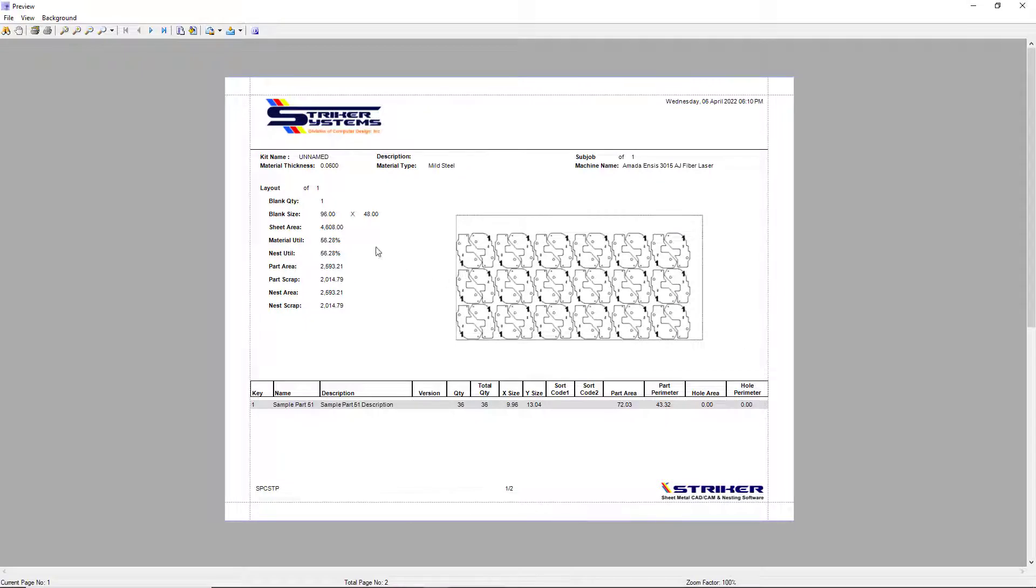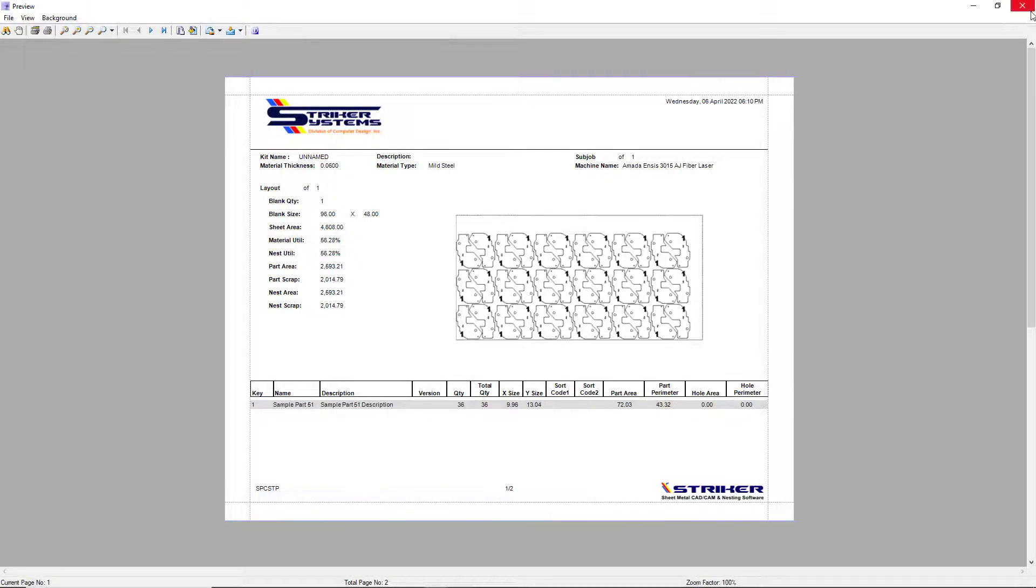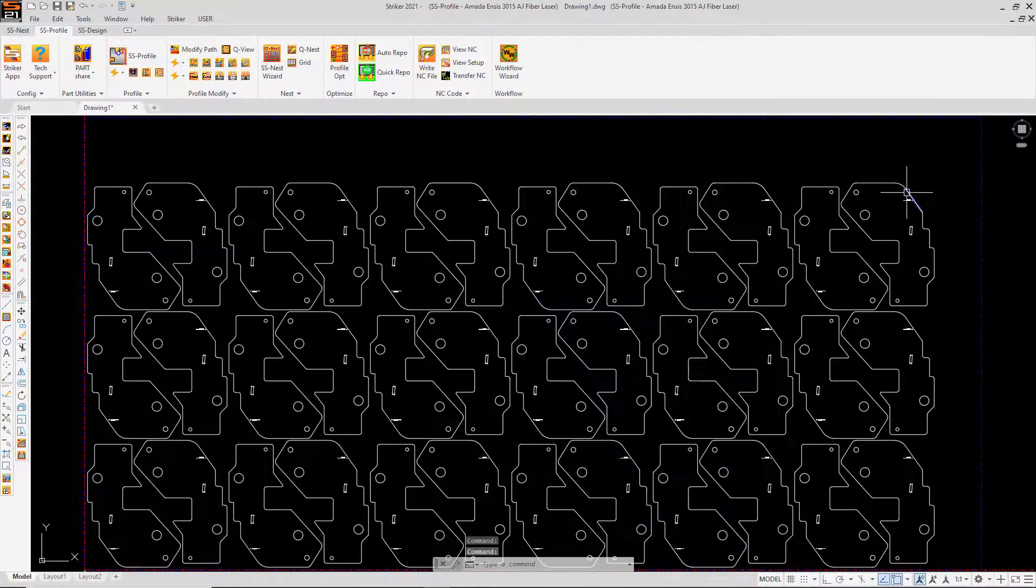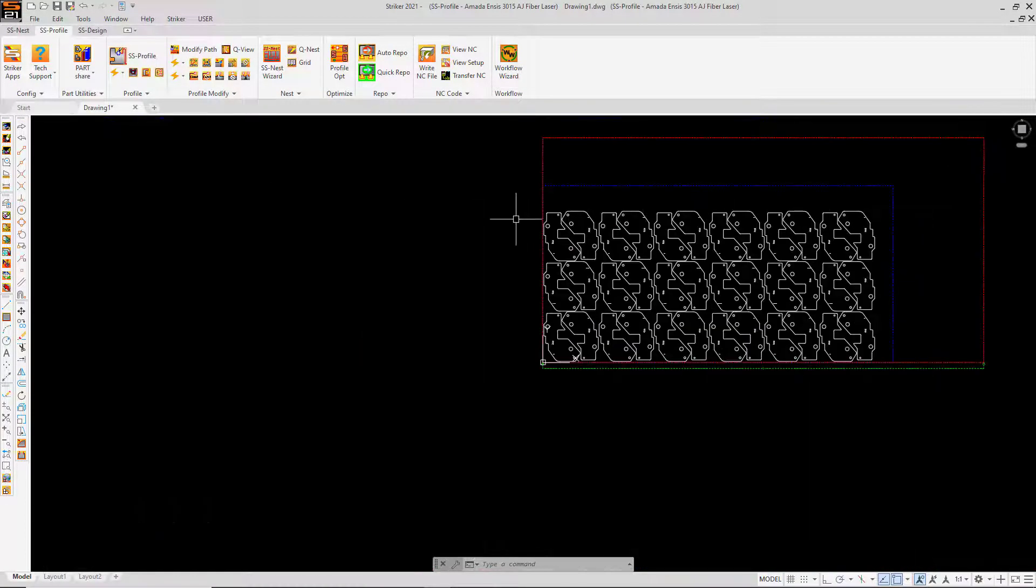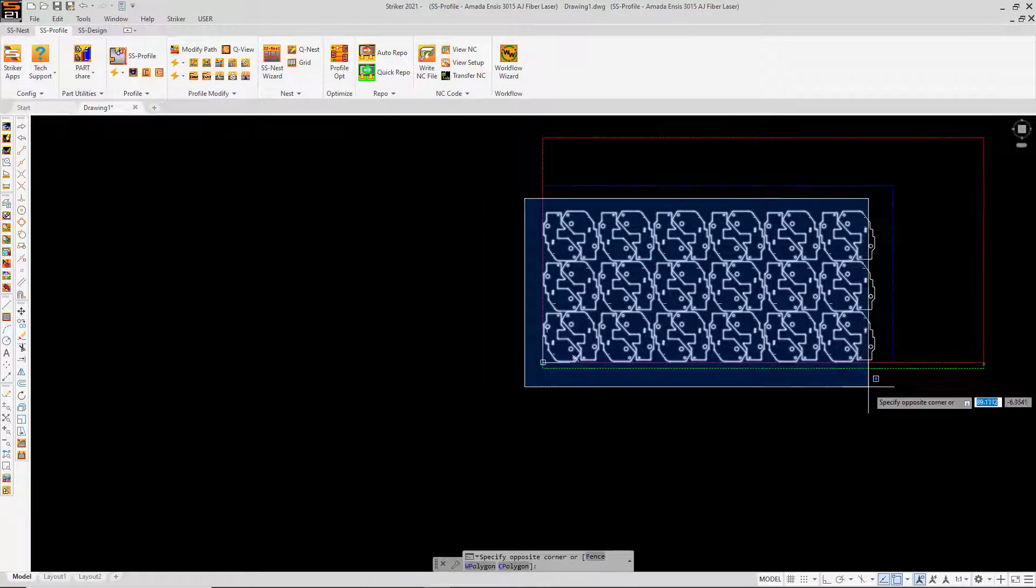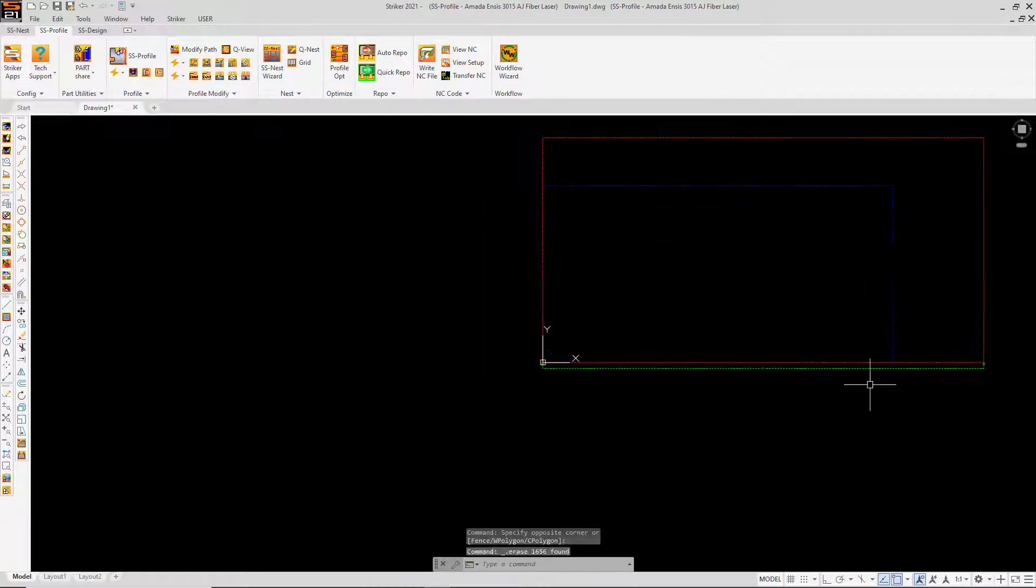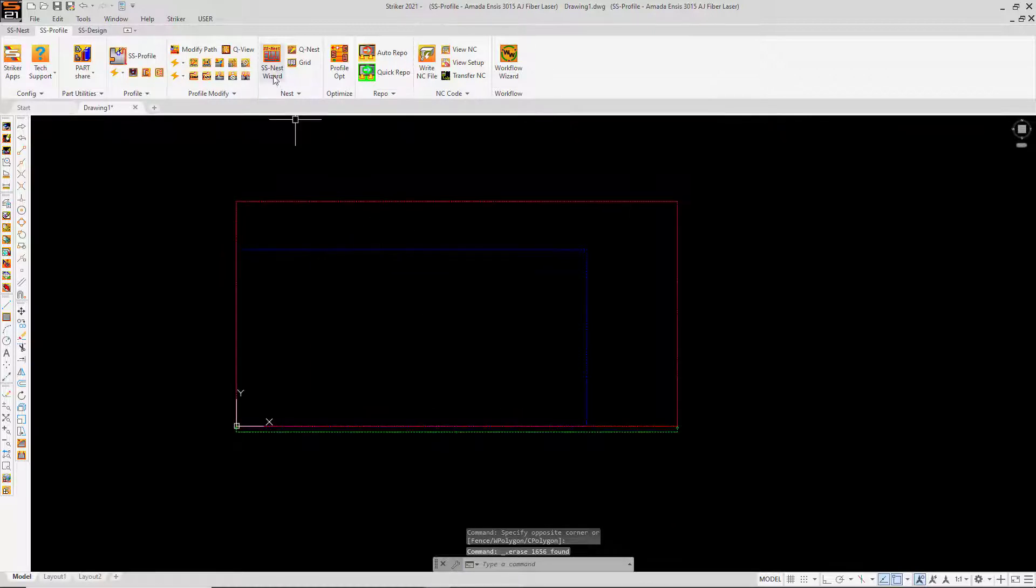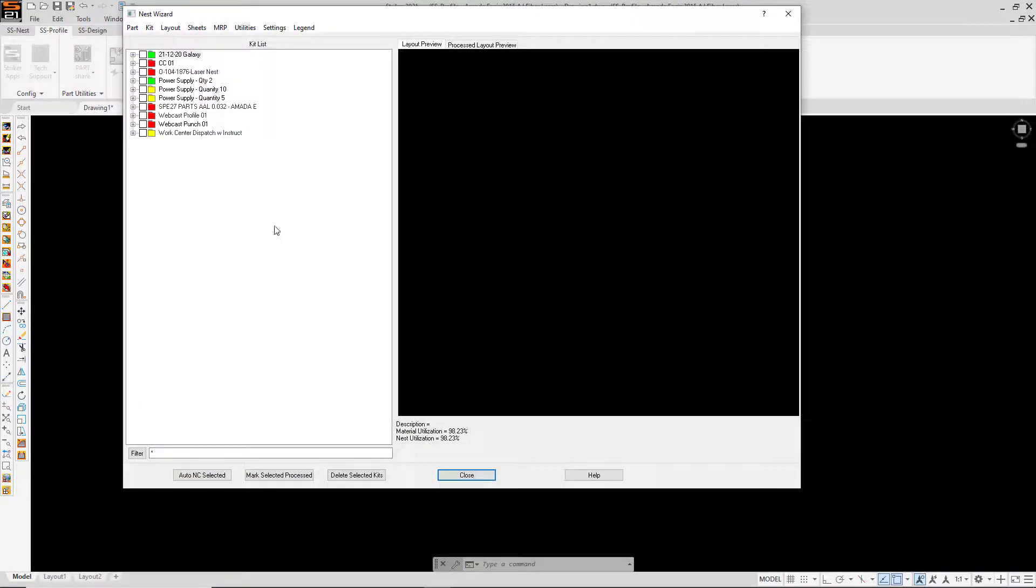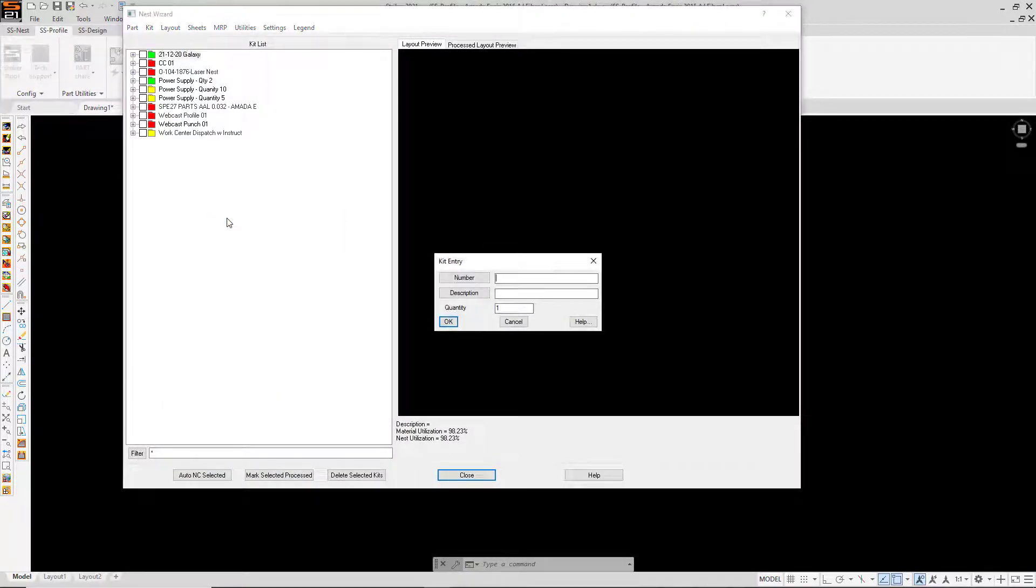And if we check the material utilization, we see it's just over 56%. Now let's see what SS nest can do. I'm going to erase this layout, open the nest wizard interface, and create a new nest kit.